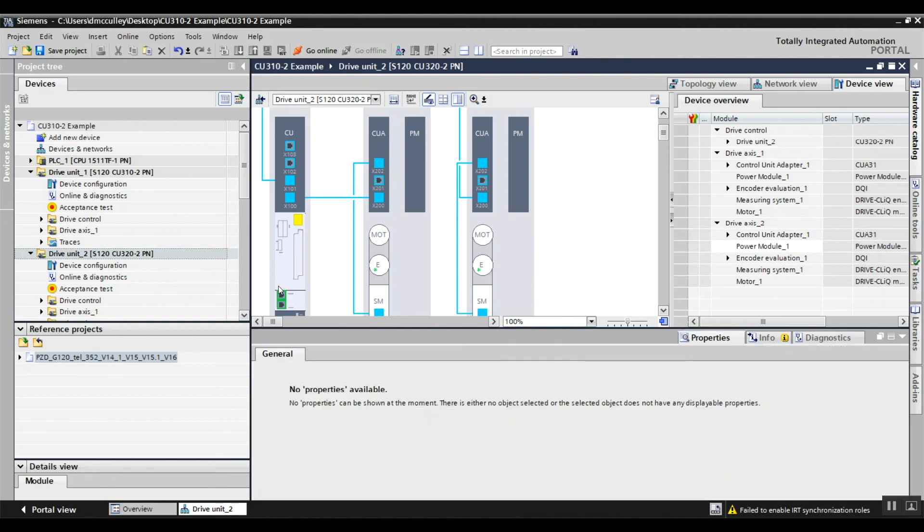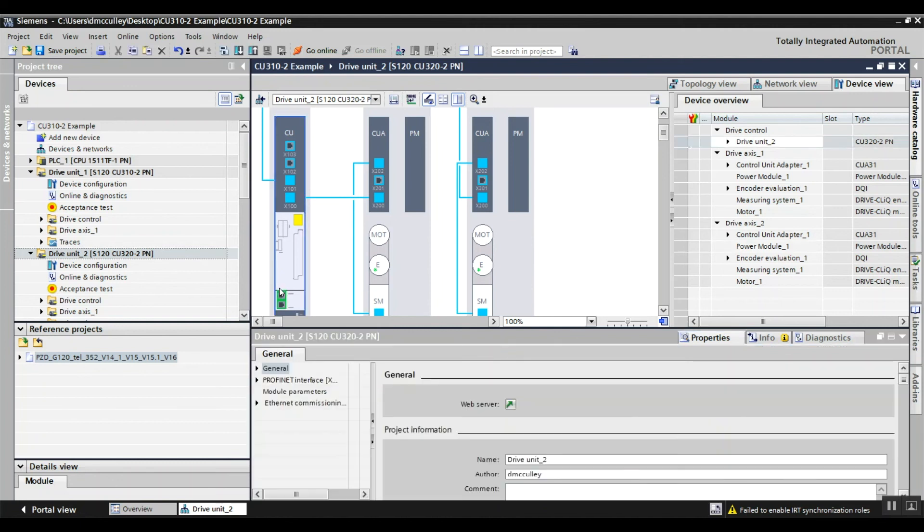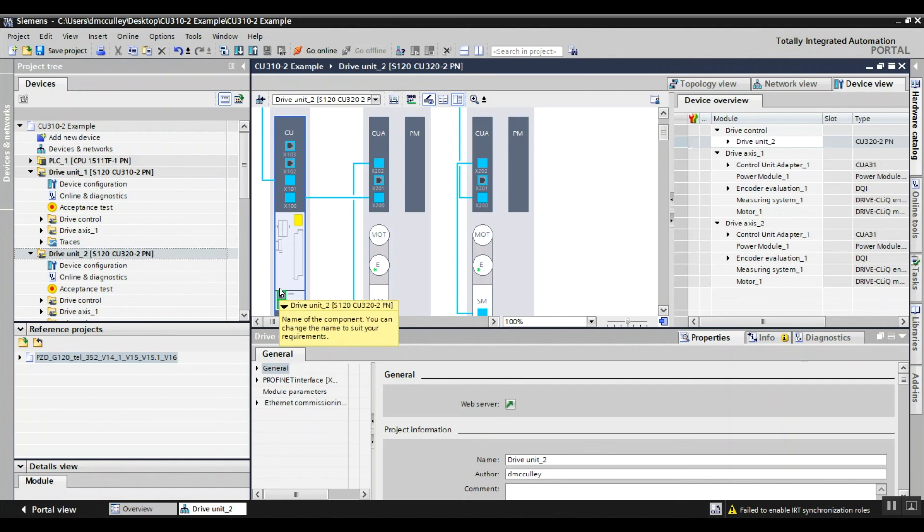And that's all there is to adding S120 with the CU320-2 controlling multiple power modules that are block size format. Thank you very much. Bye.